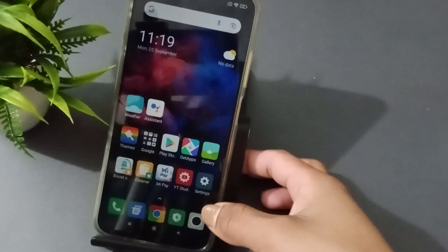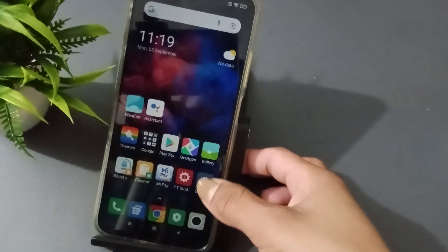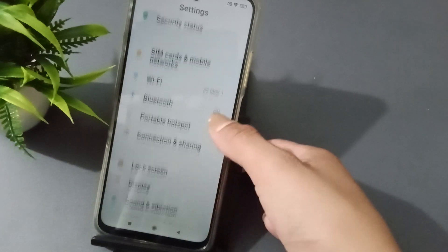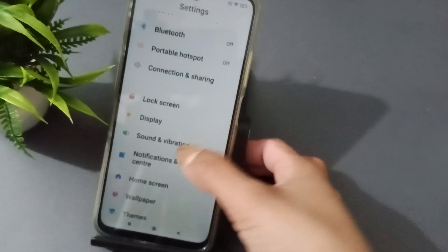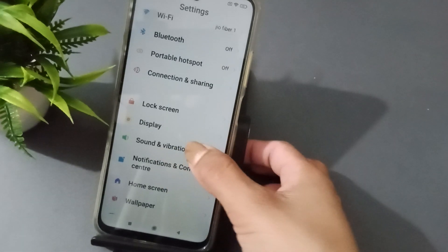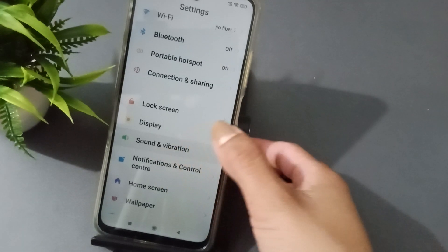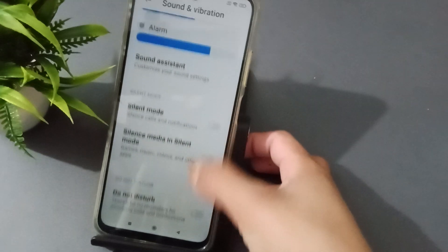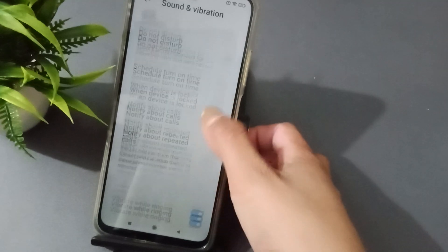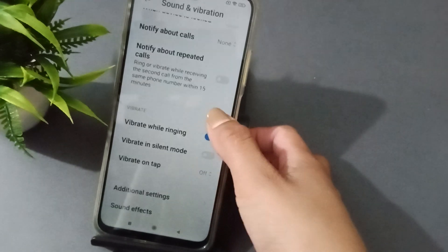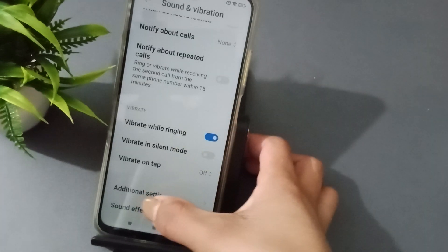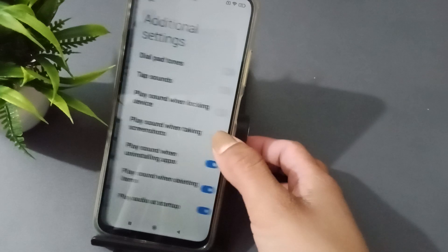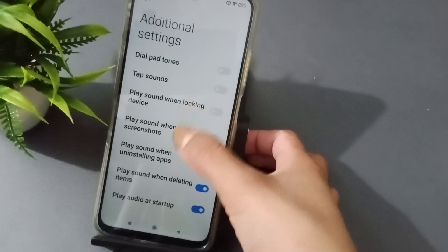Here is the open mobile. Go to Settings, then Sound and Vibration, then scroll down to Additional Settings.